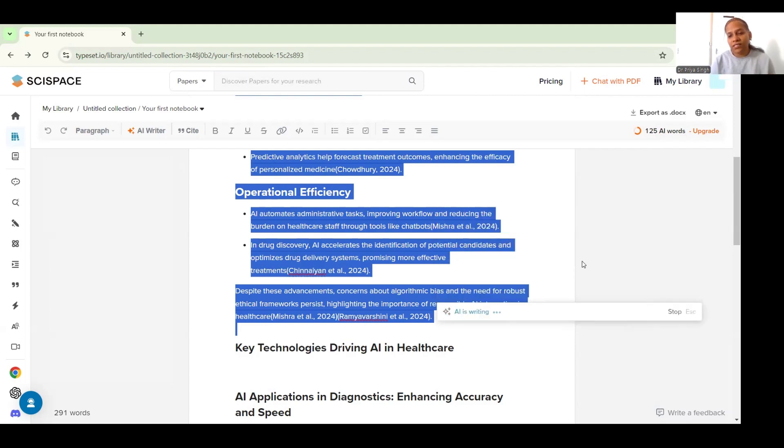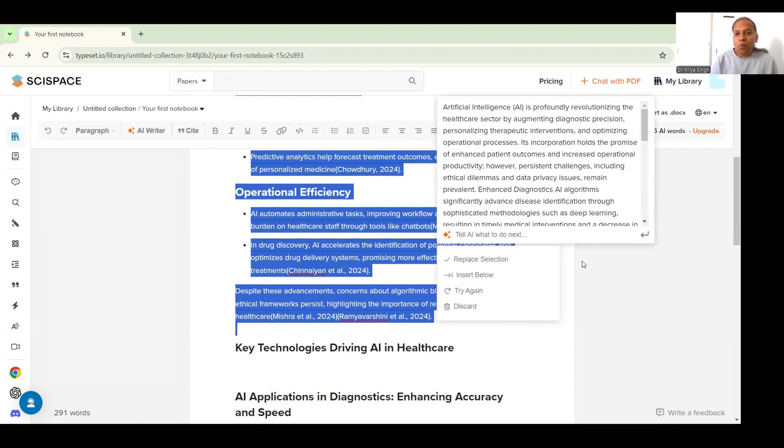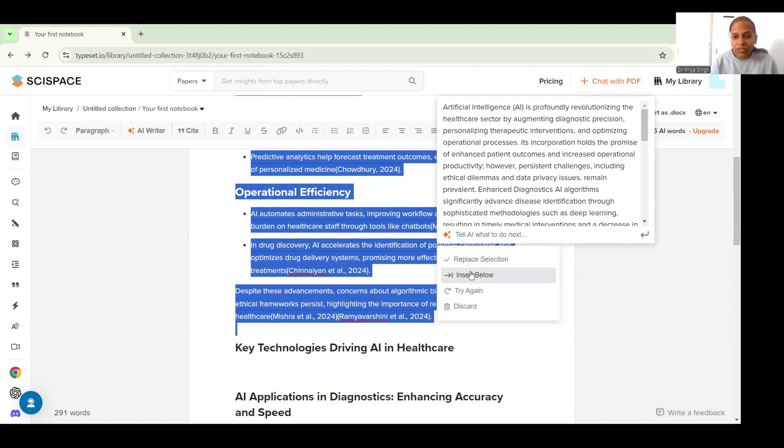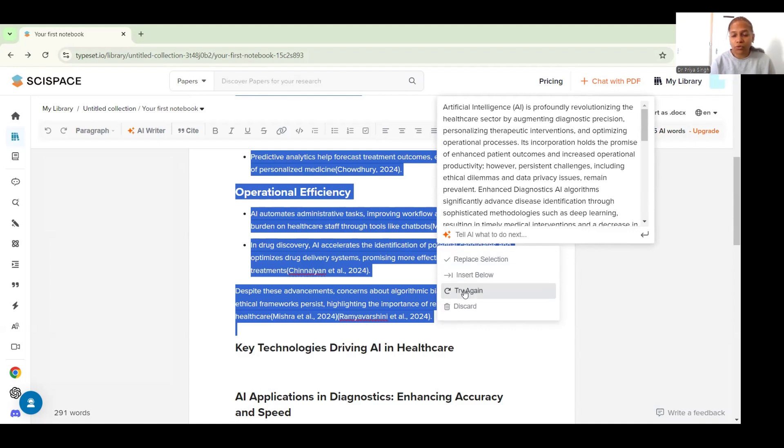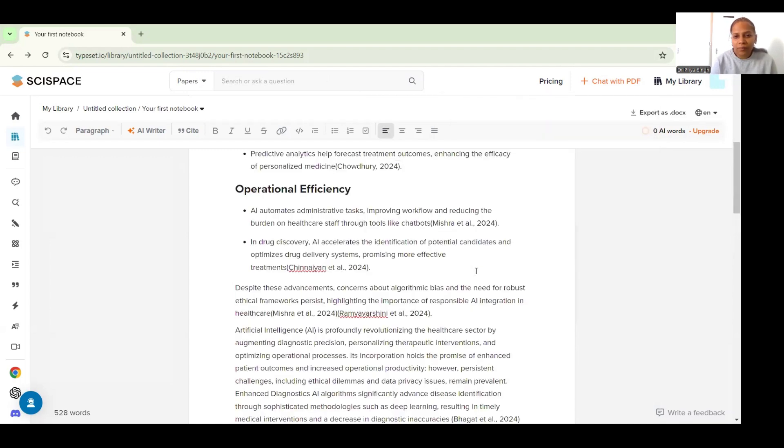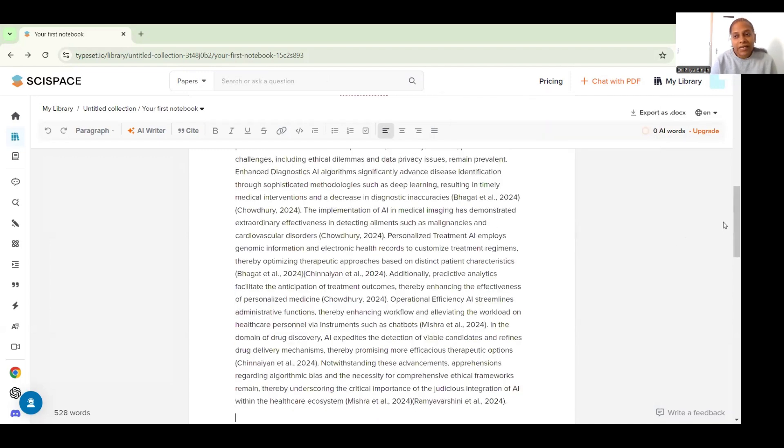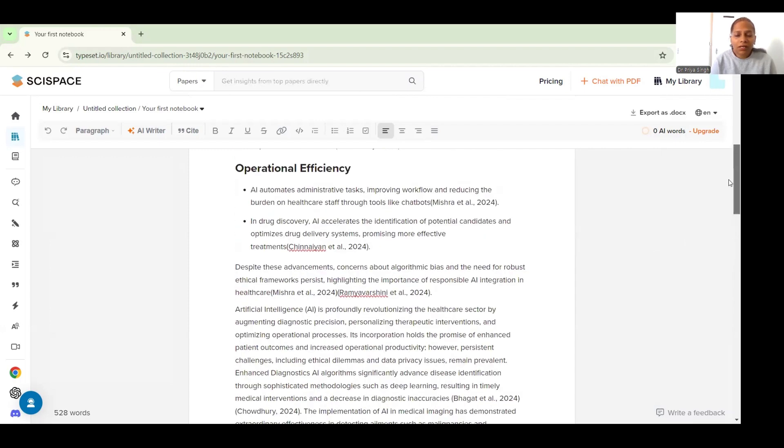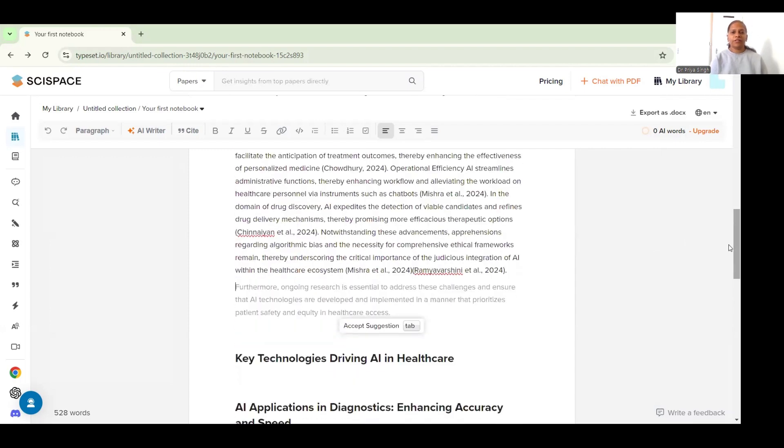Let's just say that I want to go for an academic tone and as I click it, AI will write one for me. Now it is up to me to decide whether I like it or I want to replace the selection, I want to insert it below, or I don't like it and I want the AI to write it again. For now maybe I'll just insert it below or maybe I can explore it further.